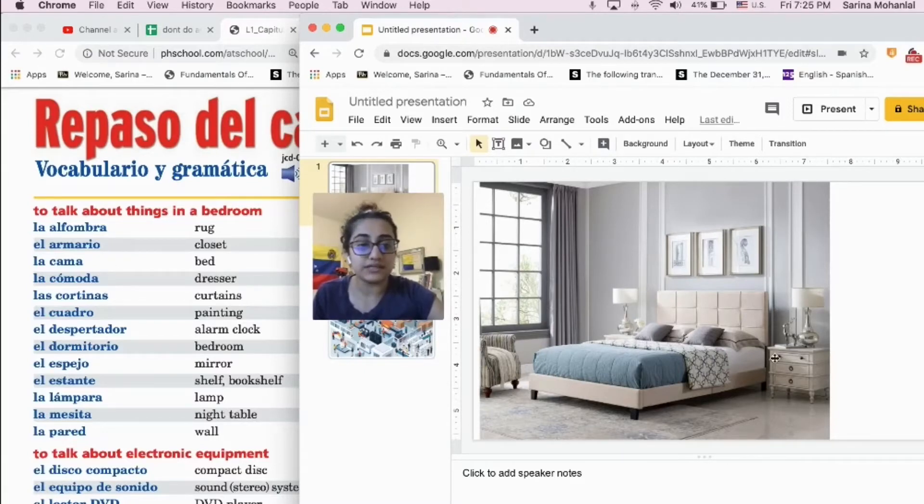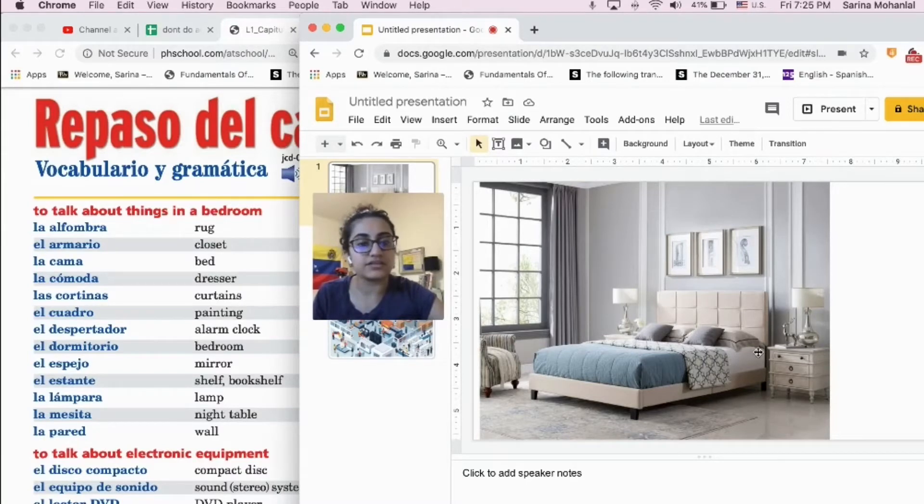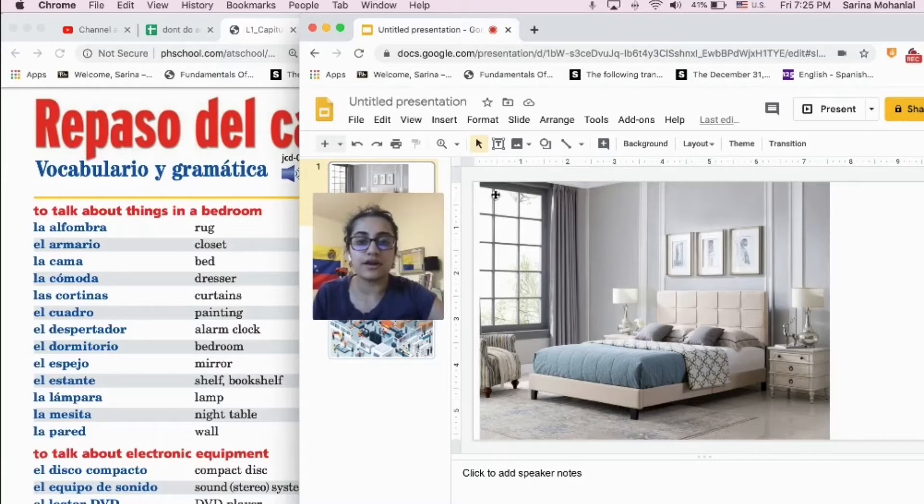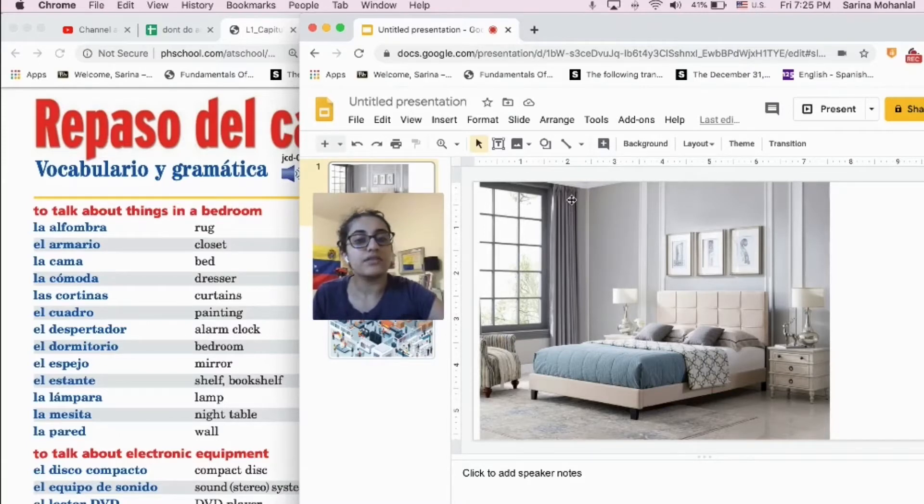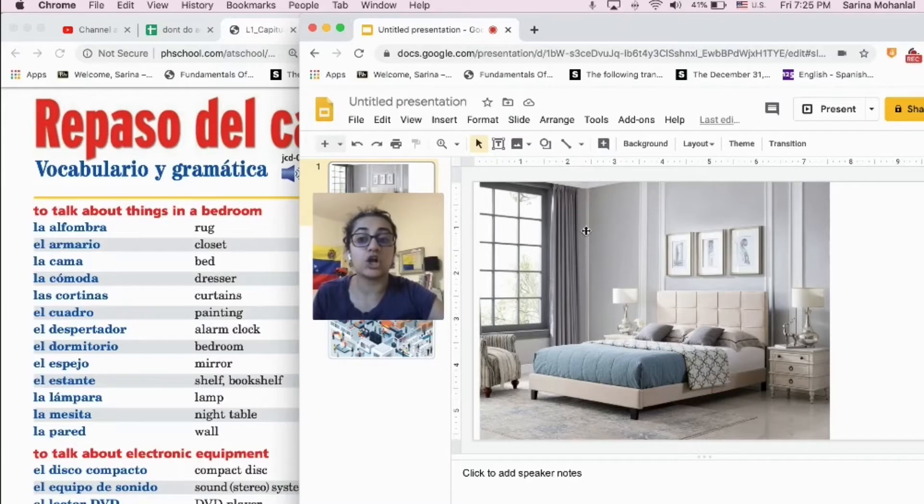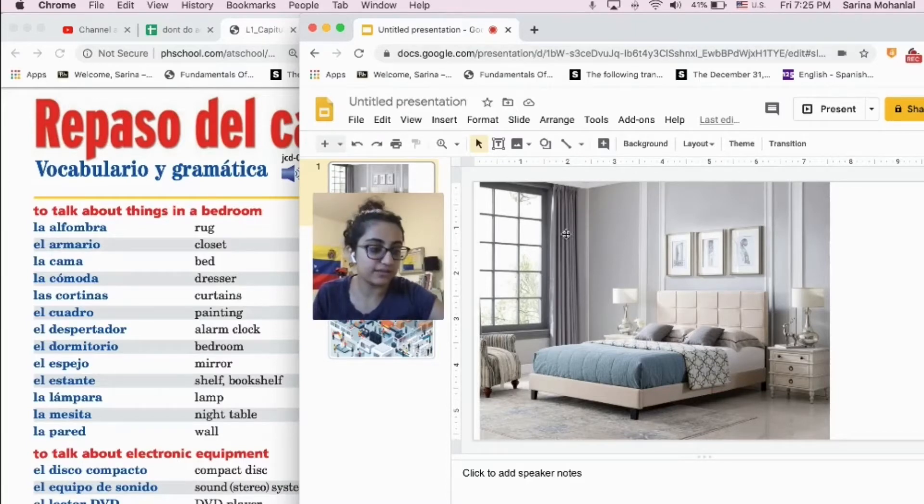This is a night table, right? There is a night table. There is a window, una ventana. There are cortinas, curtains.